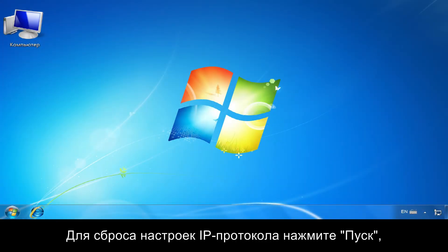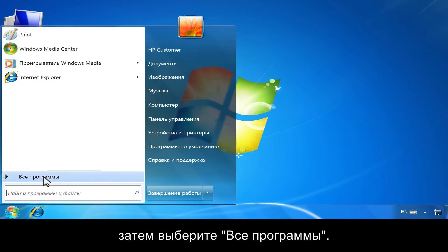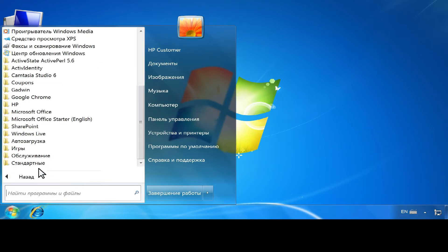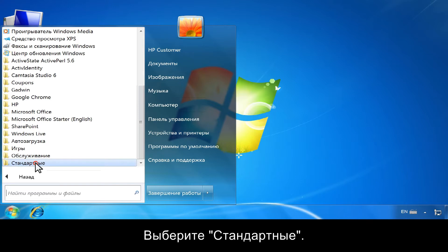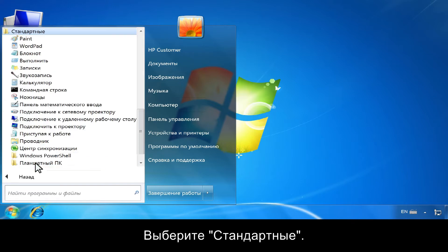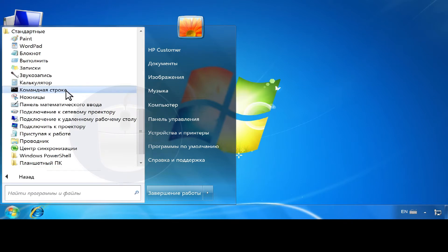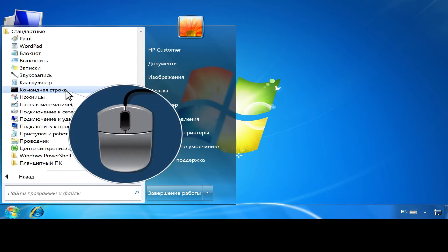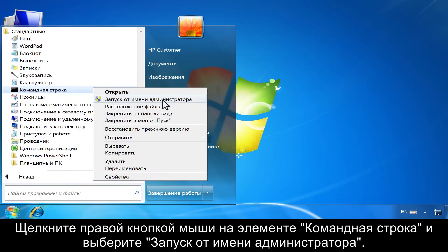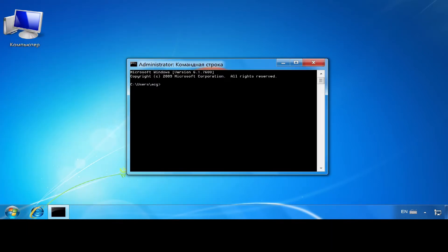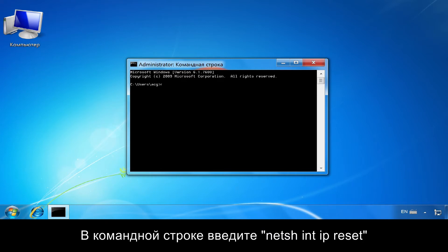To reset your Internet Protocol settings, click Start, then click All Programs. Click Accessories. Right-click Command Prompt and select Run as Administrator.